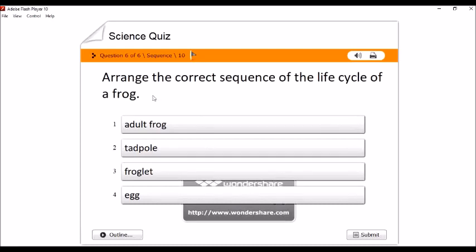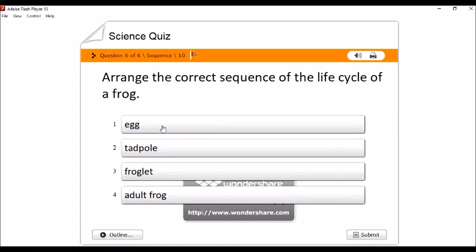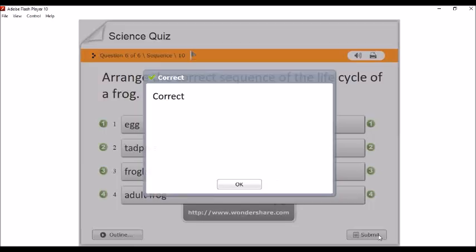Ayan. Arrange ito naman yung sa sequence. Arrange the correct sequence of the life cycle of a frog. Ano ba ang umpisa niyan? I-drag mo lang din. Egg. Sunod. Tadpole. Ayan. Nakaayos na siya. And then, submit mo lang. Okay.